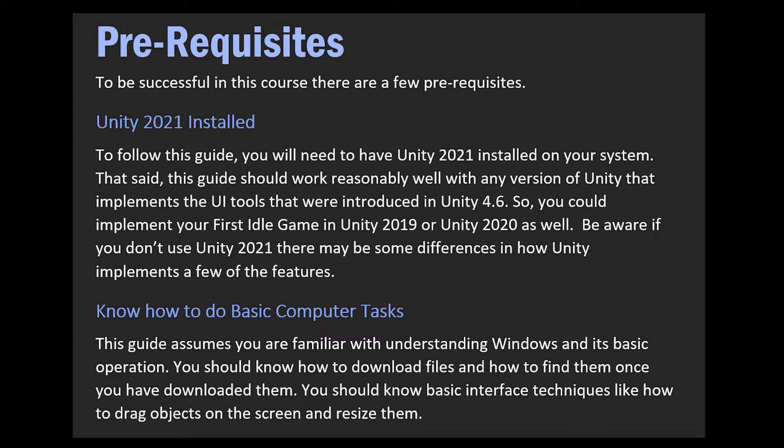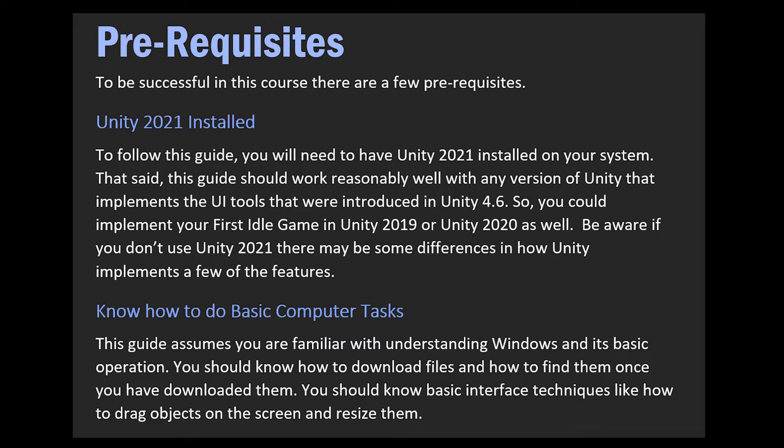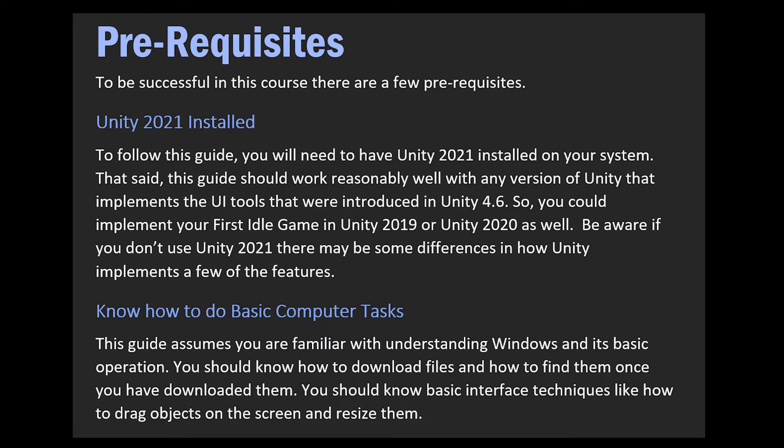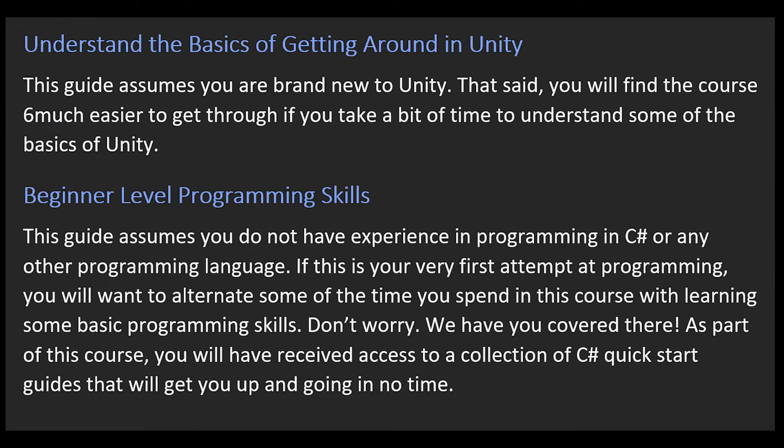I do want to go over a few prerequisites you're going to need to follow along with this course. So I'm creating this game in Unity 2021. So you will need to download Unity for free, especially if you want to follow along. I'm creating this course for those who are brand new to game design in Unity and brand new to programming or doing anything like this. So you don't have to know C sharp or Unity to follow this course.